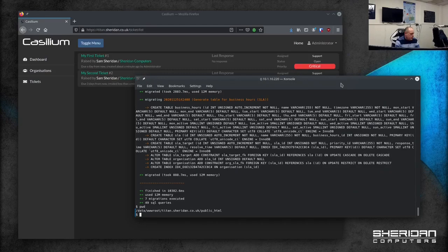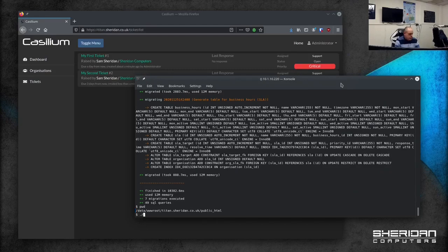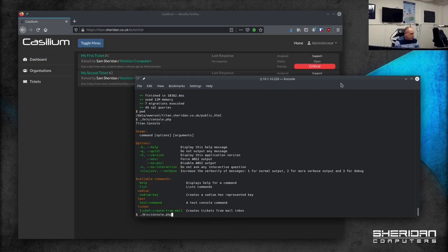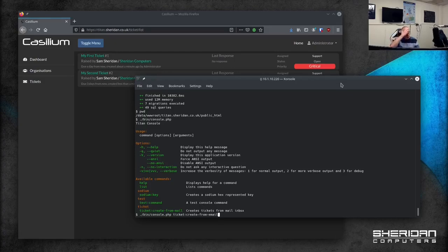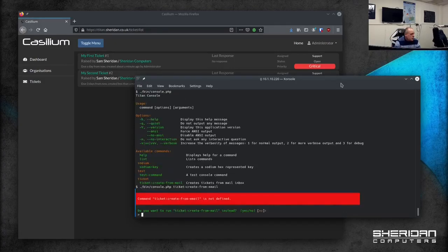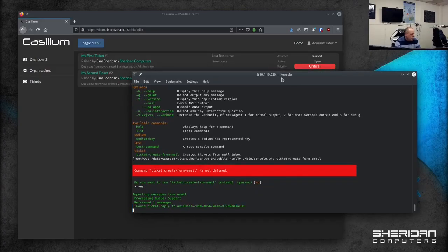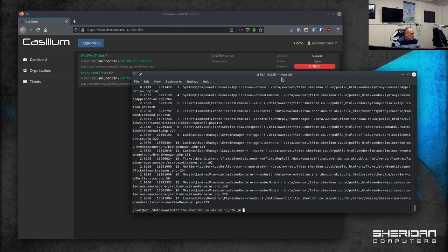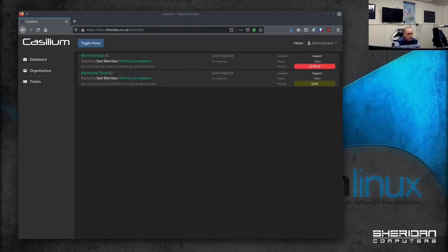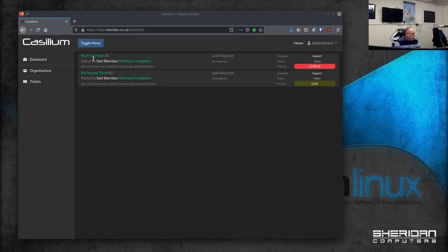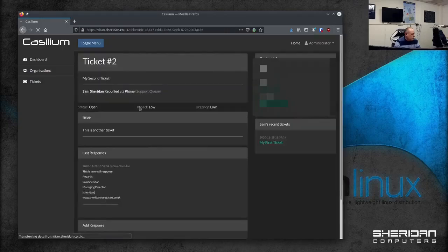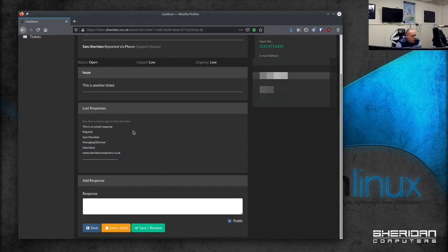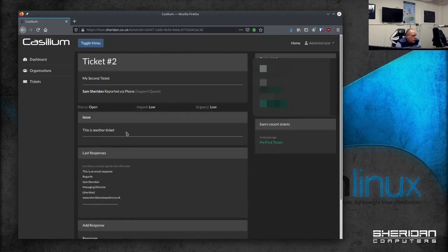So this has to have a cron job set up for it. So if I do bin console. I can't remember what the commands are. Ticket. Create from email. Now this is what you'd have in a cron job to automatically check for tickets. Which ticket number was that? Was it this one? Yes. It was this one. So this is an email response. So you can see we're fully working with retrieving emails from people.